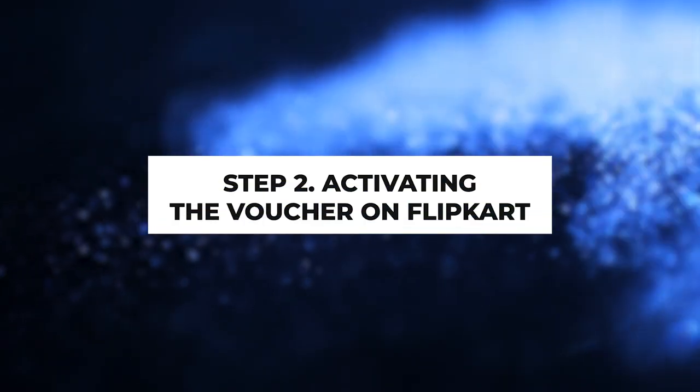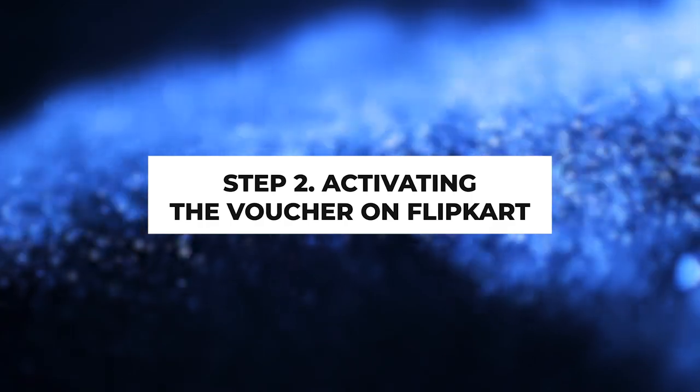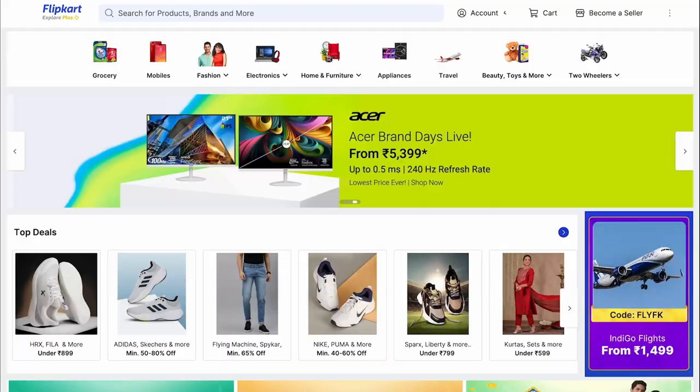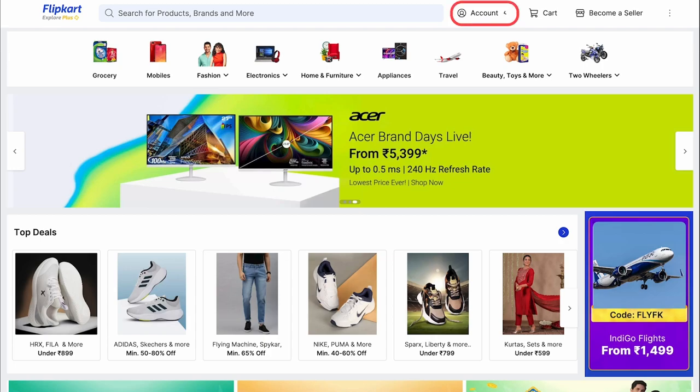Step 2. Activating the voucher on Flipkart. You can use the received voucher immediately on the Flipkart website to pay for goods. Open and log in to the Flipkart website.